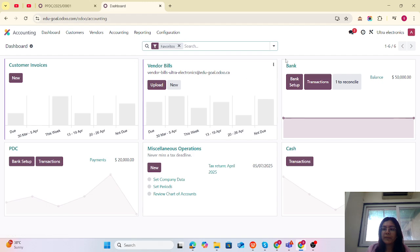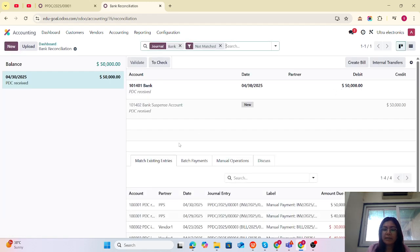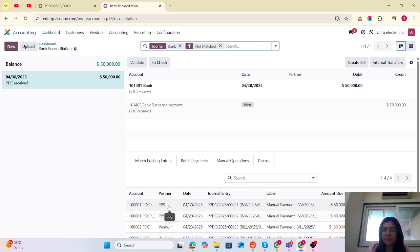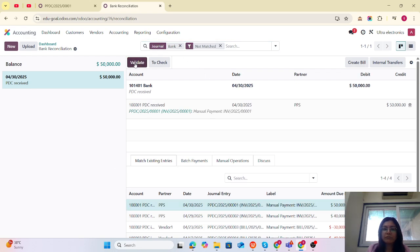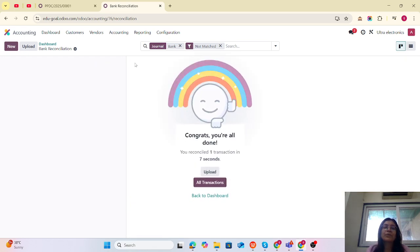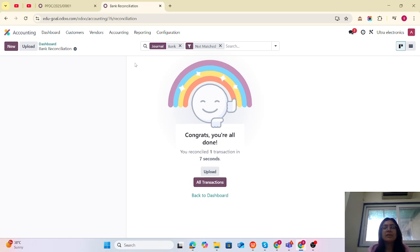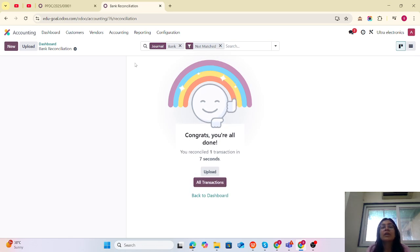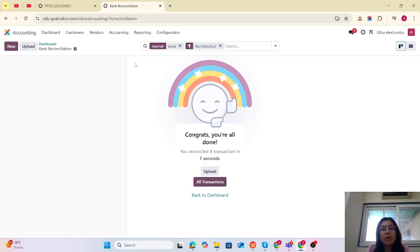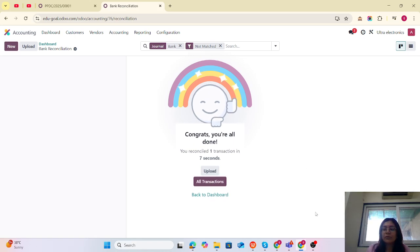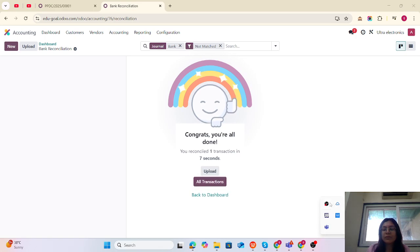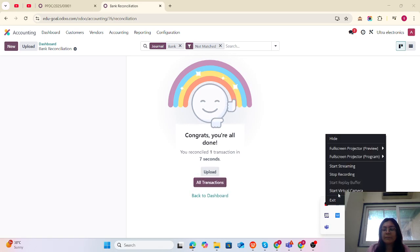Now let's check the dashboard. You want to reconcile, so let's go to reconcile. You can do the reconciliation easily. The main purpose is how you can manage all your PDCs. You can try from your side and let me know if you have any questions. Thank you guys.